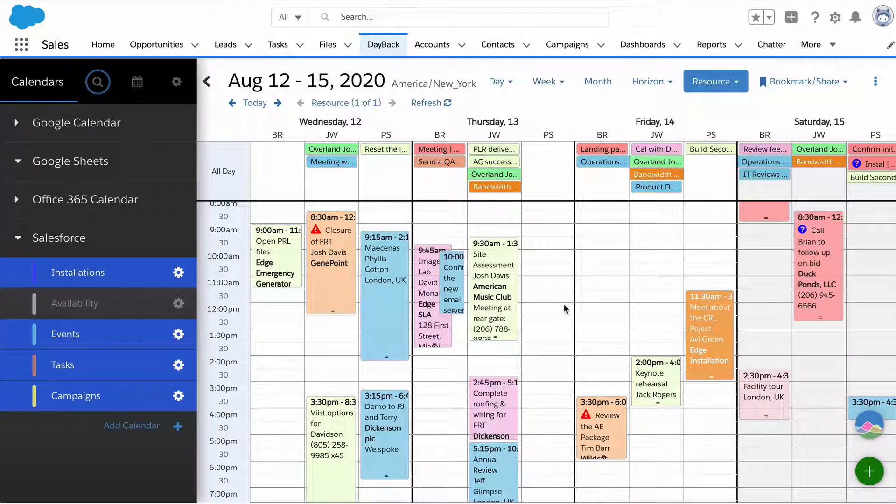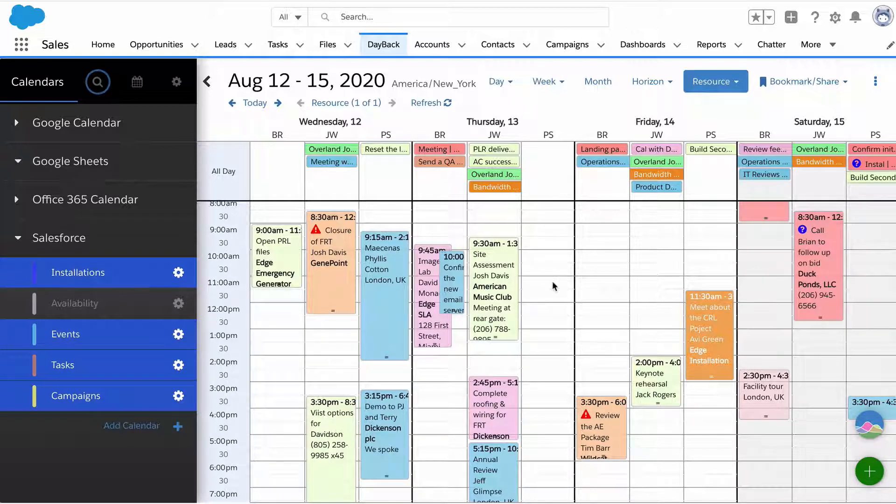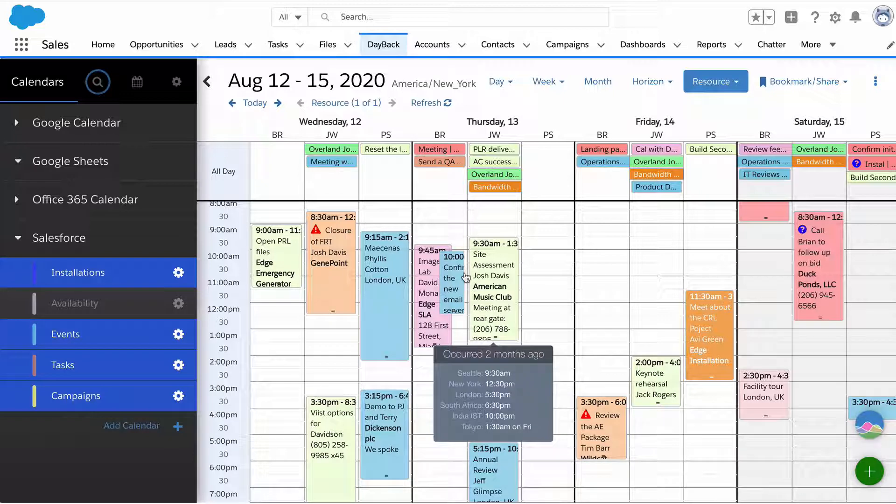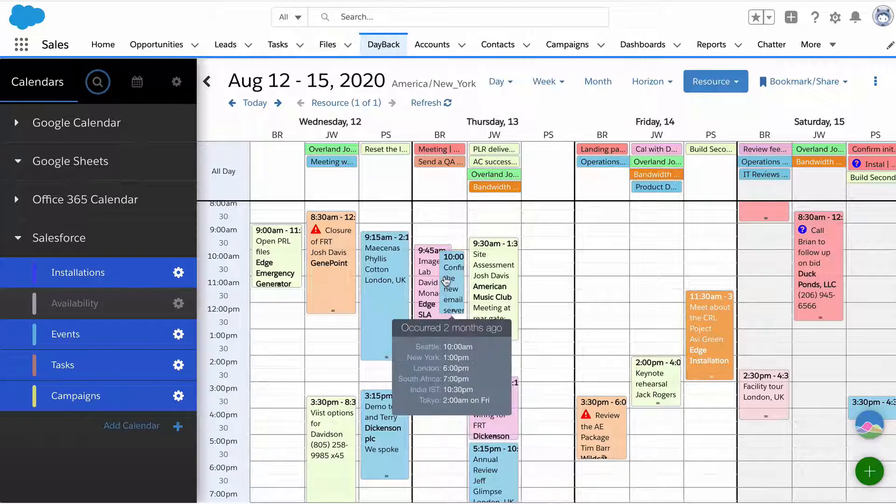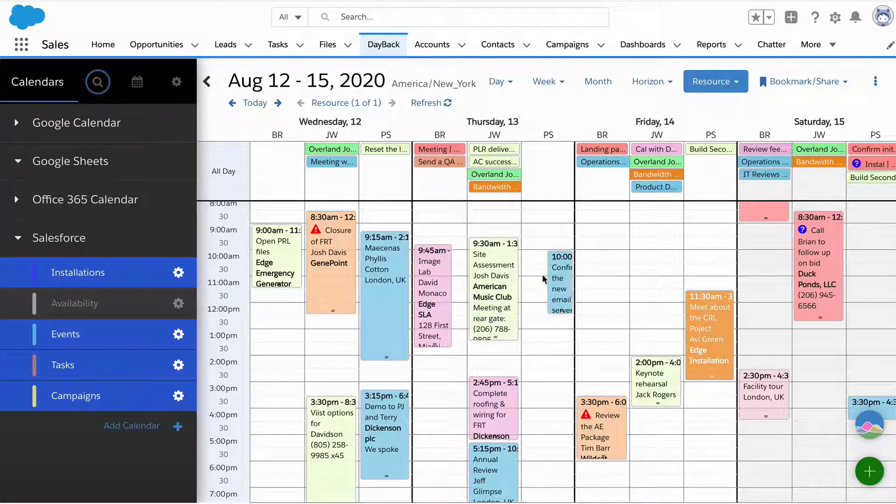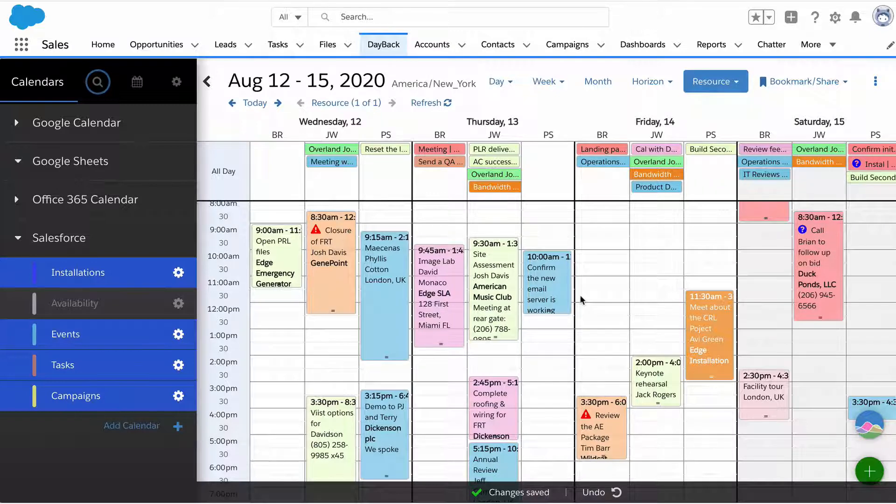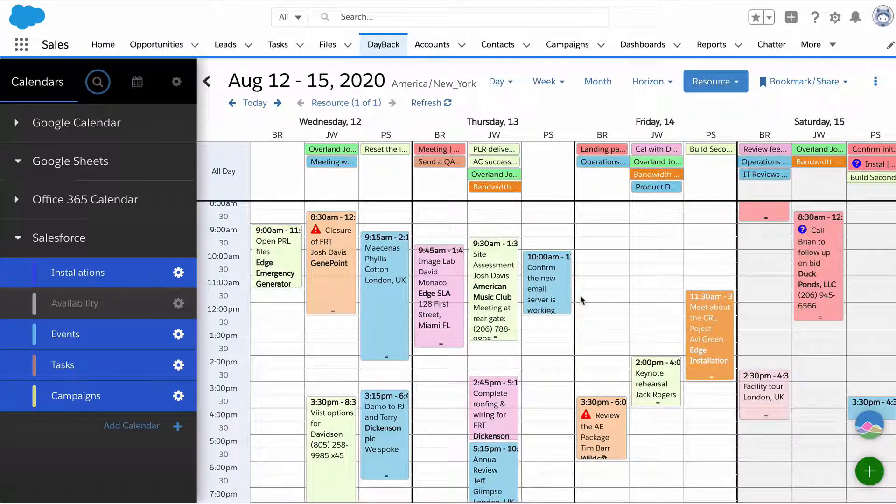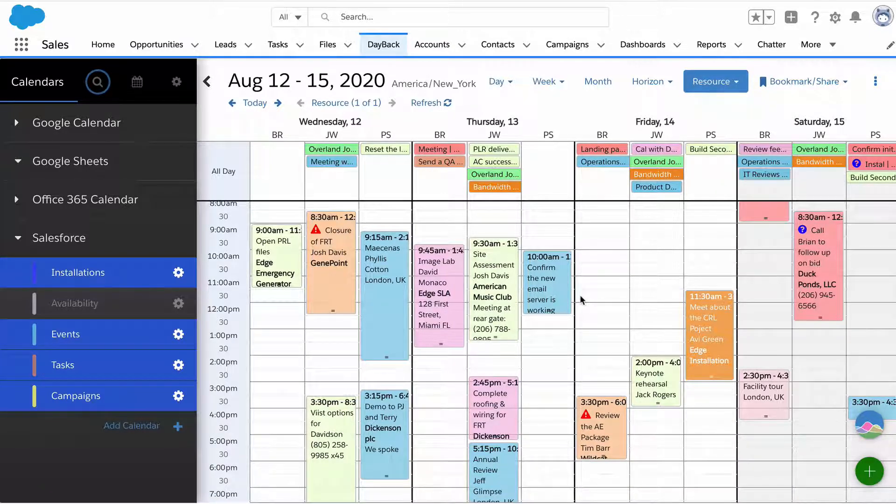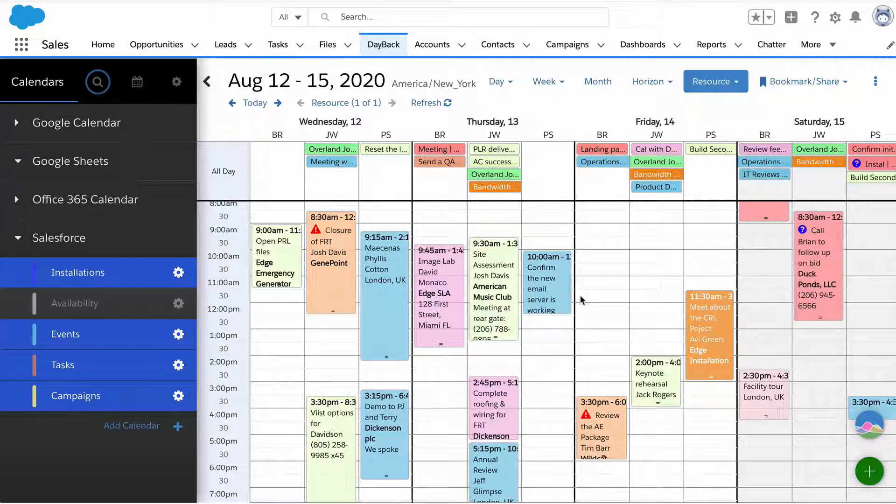Dayback doesn't have a database of its own, it doesn't have a mirror copy of all these records, it's literally querying your Salesforce organization. When you move one here, any actions, any flows, any validation would all fire and bubble up into Dayback.